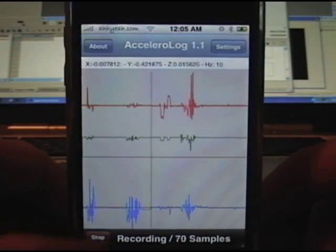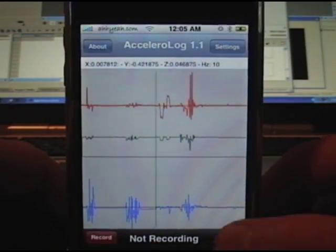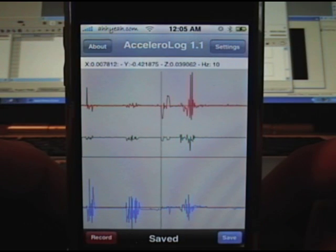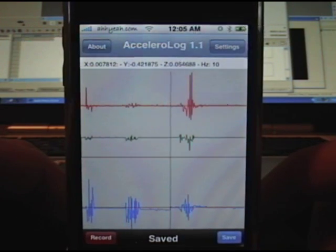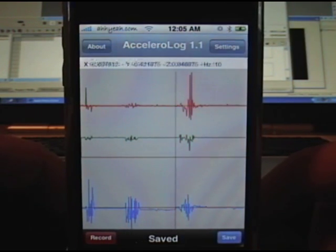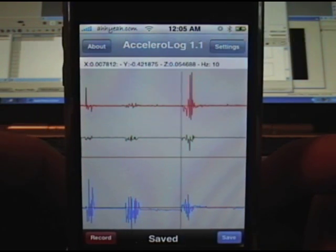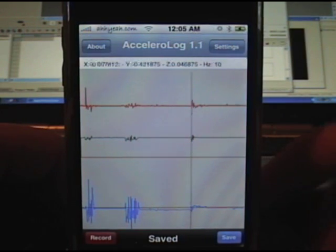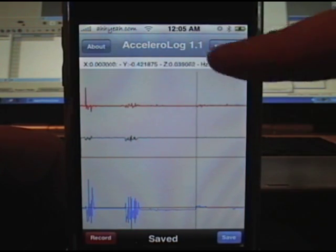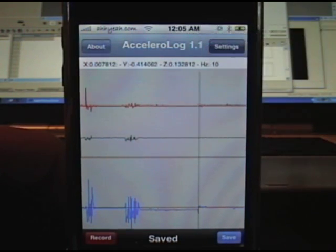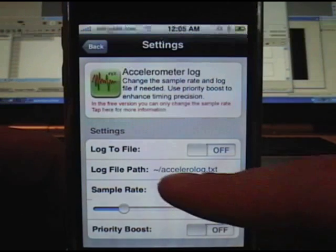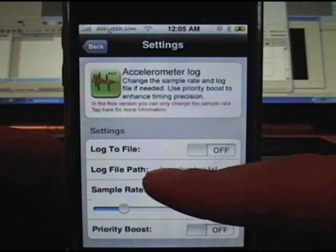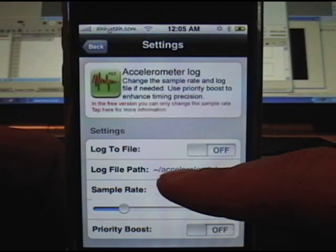You can record what's happening and then save it to a file. You can see the notes for the exact location, and then you can go into the settings.